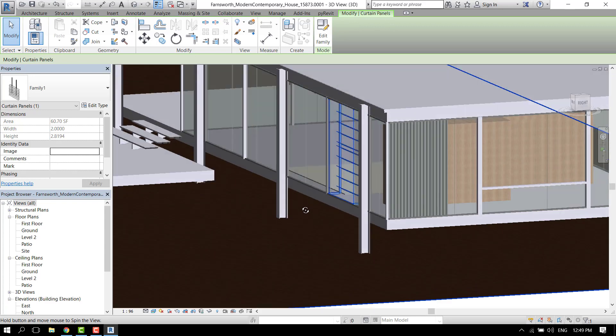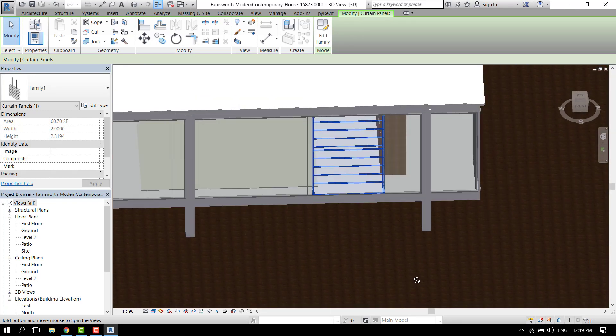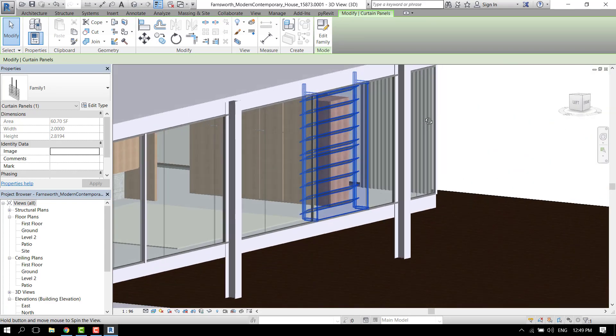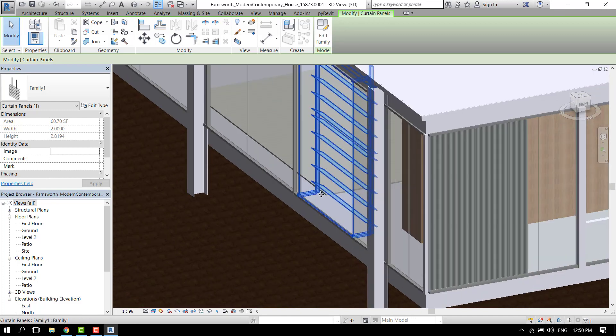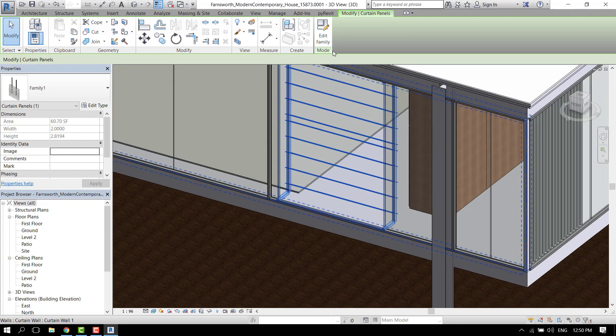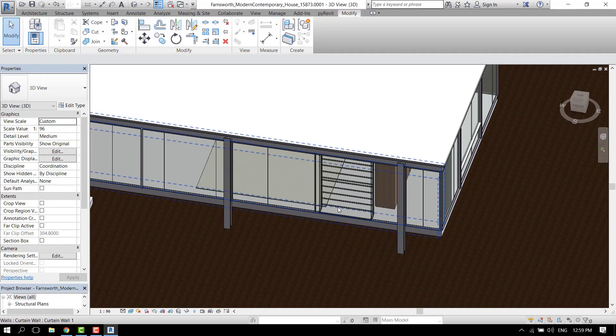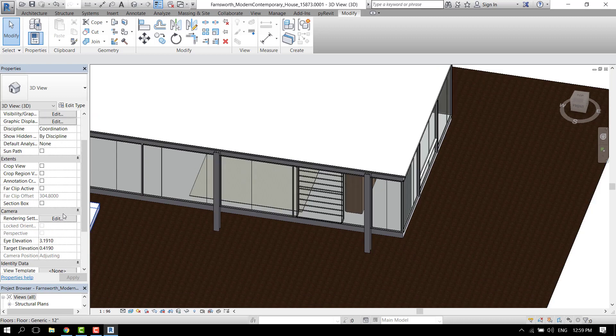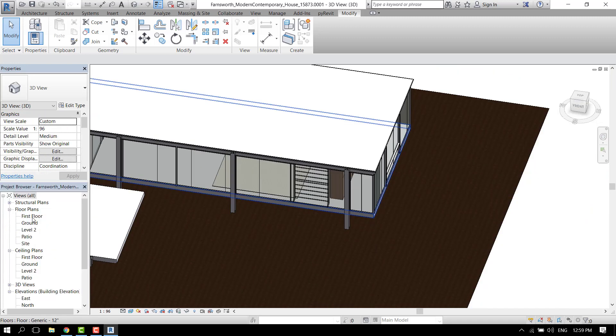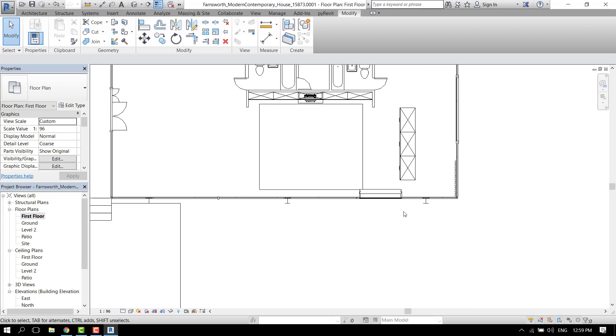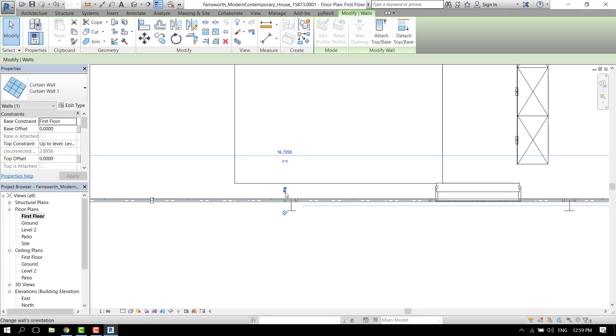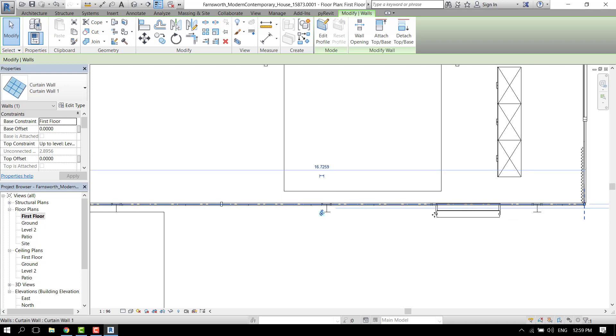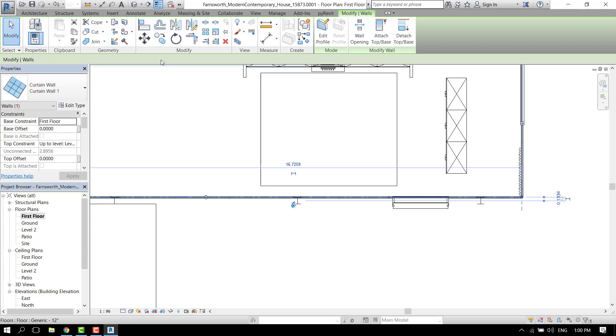Now we have some panels but they are inside, but we need them outside. Let's change that. Let's go to the first floor here and let's select the curtain wall and change the orientation. That's an easy fix.